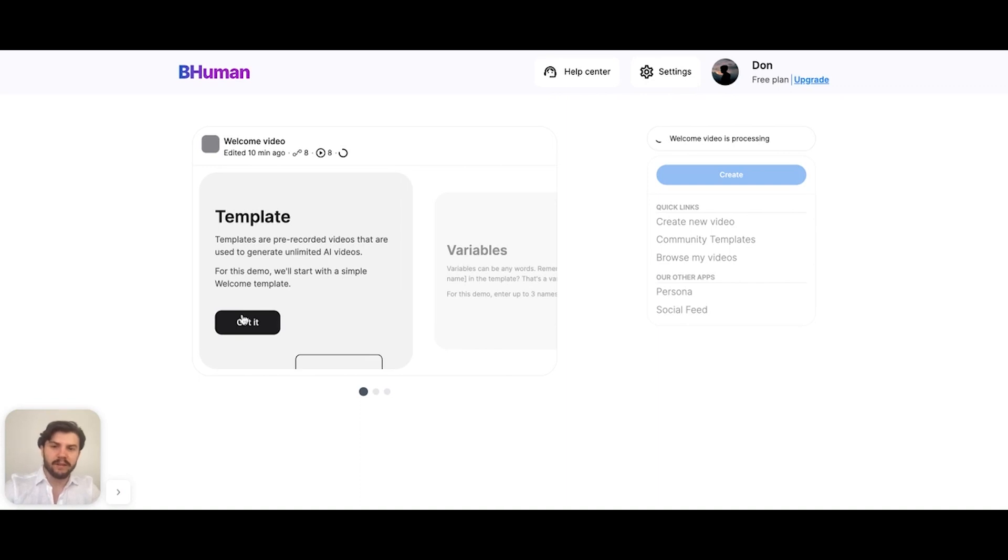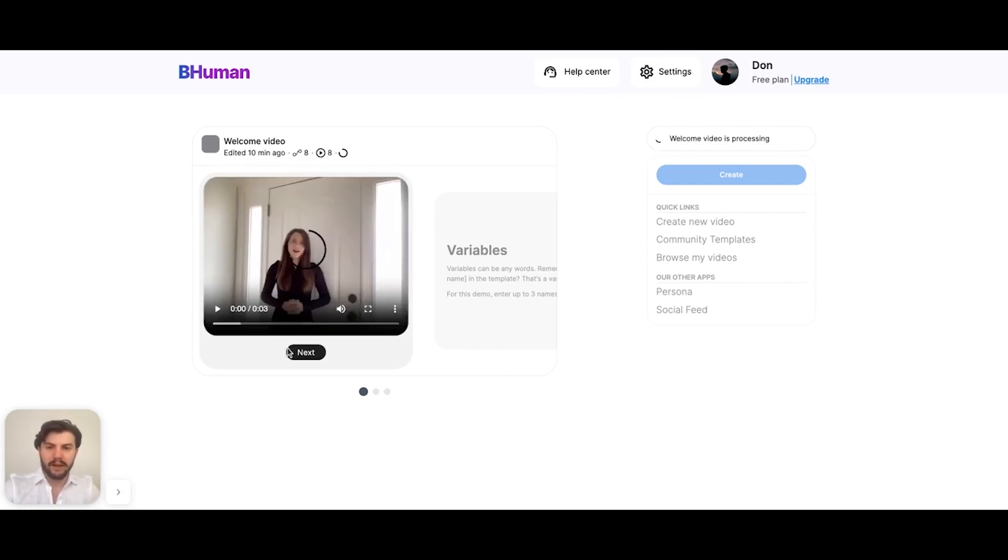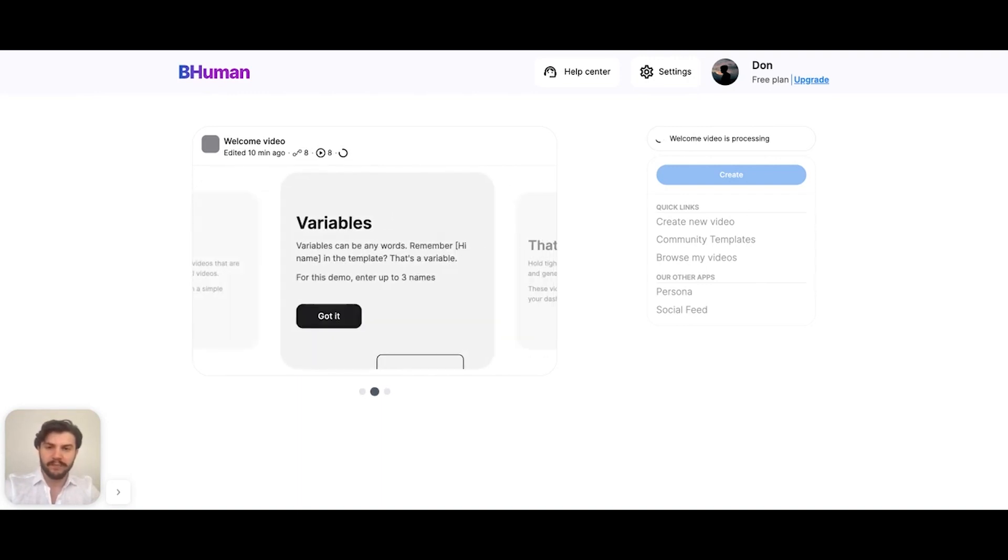We explain here the concept of how BeHuman works. It all starts with a template. In this example, this is the demo template we'll be using. And then from that template, we can personalize variables.